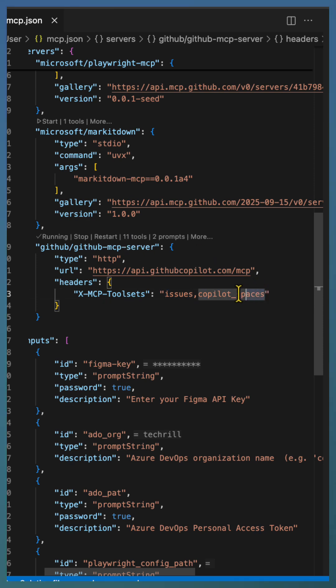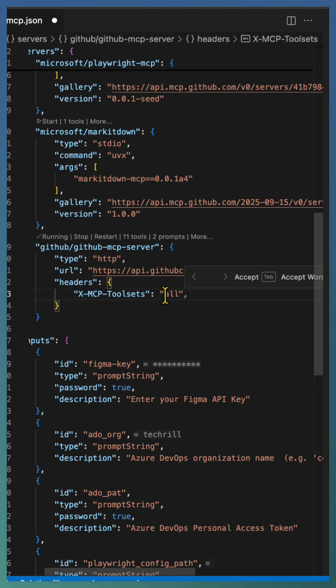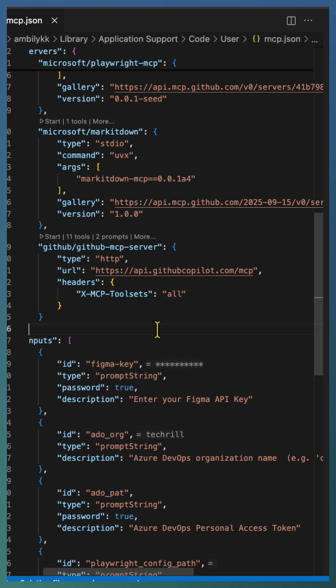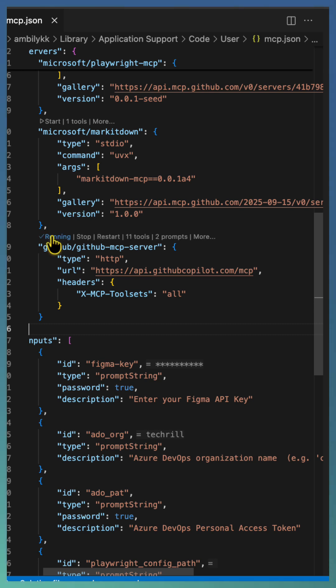If you want access to all available tool sets, modify the header to include 'all', which brings in 105 tools. This is the simplest way to configure and explore different tool sets in the GitHub MCP server.